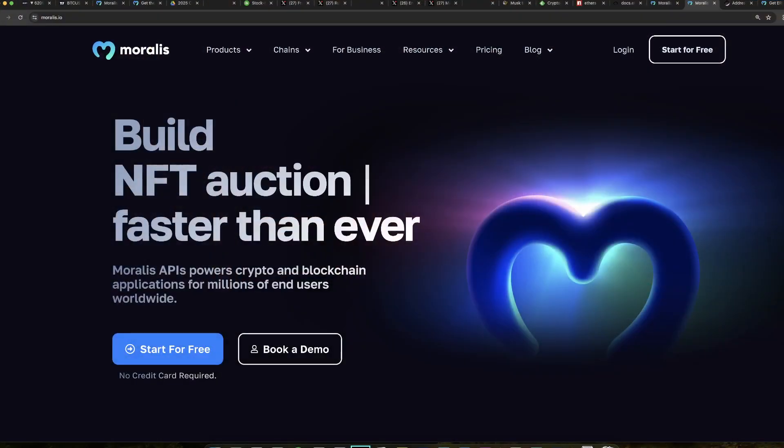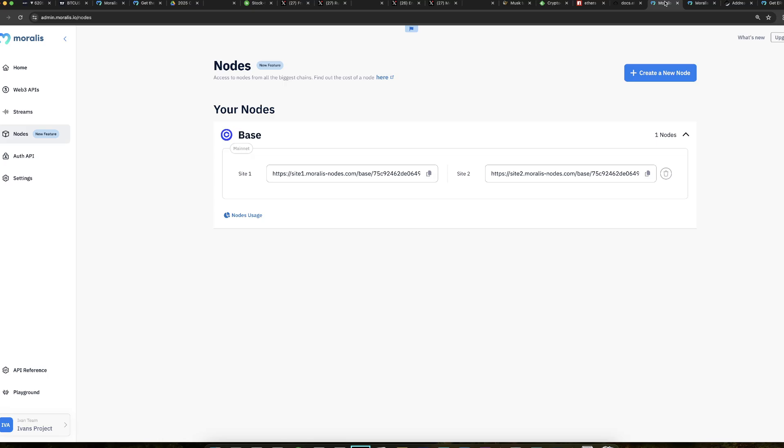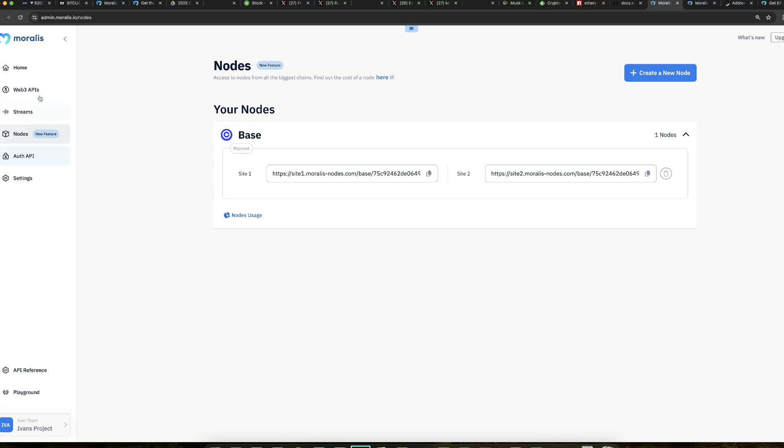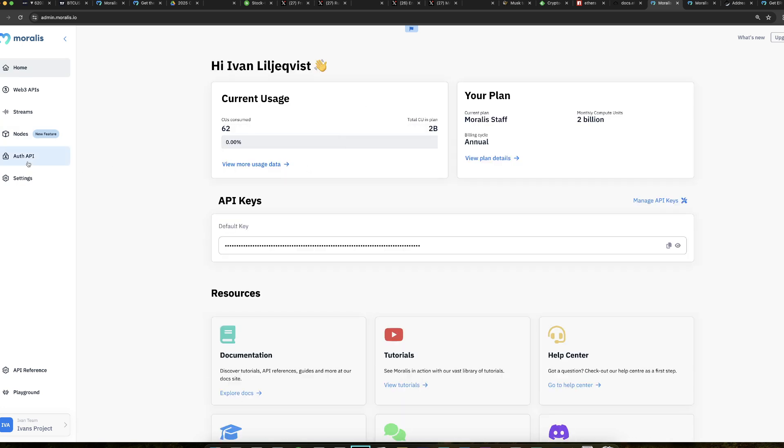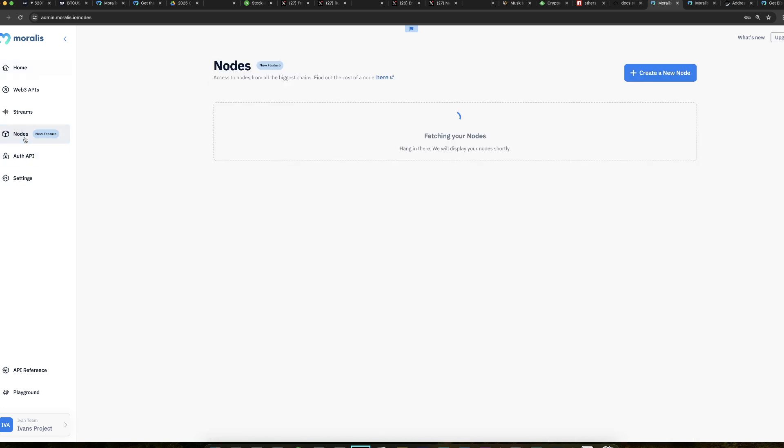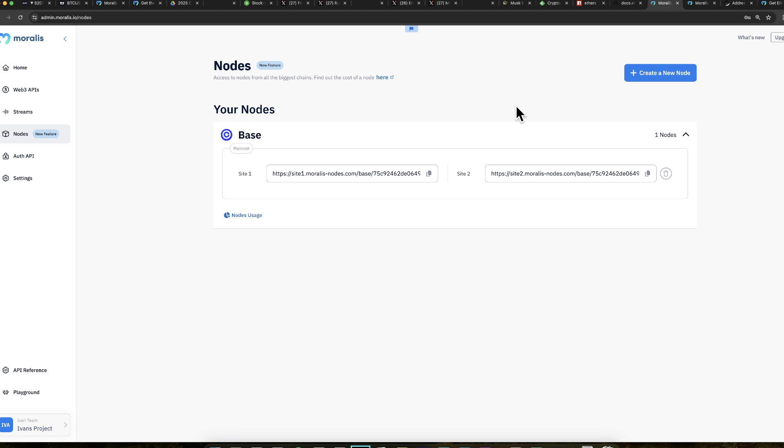So first and foremost, let's go to Moralis.io. Here is where you sign up. And when you sign up, you get to this admin page, you go to nodes. So when you first log in, you'll see something like this. But then you go to nodes right here and you will see something like this.